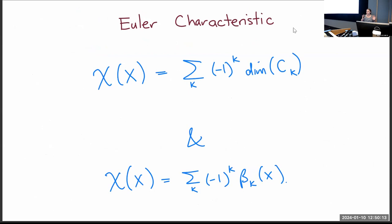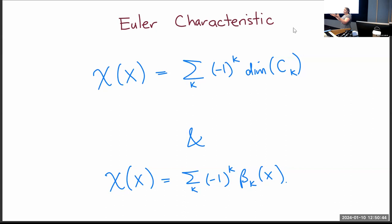If computing homology seems awful, there's a simpler topological invariant: the Euler characteristic. You just count cells in different dimensions. For a two-dimensional space, it's always the number of vertices minus edges plus faces — no matter how you triangulate. This is essentially Euler's formula. You can skip the homology parts of the talk and just think about the Euler characteristic.